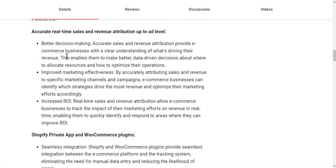Here are some features: better decision making — accurate sales and revenue attribution provides e-commerce businesses with a clear understanding of what's driving their revenue, enabling them to make better data-driven decisions about where to allocate resources and how to optimize their operations. It also improves marketing effectiveness by attributing sales and revenue to specific marketing channels and campaigns so businesses can identify which strategies drive the most revenue and optimize their marketing efforts accordingly.